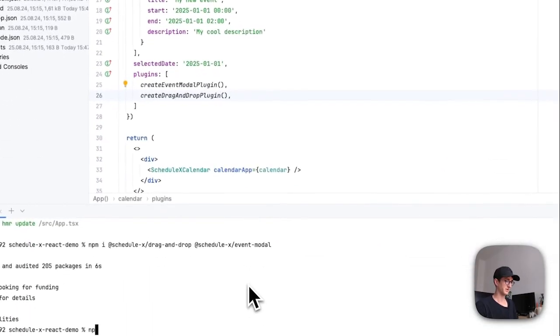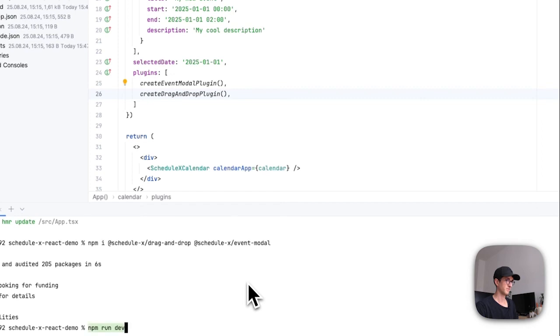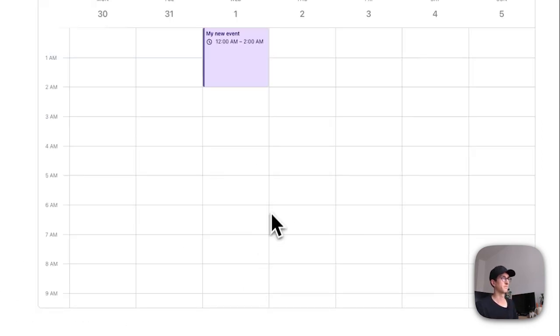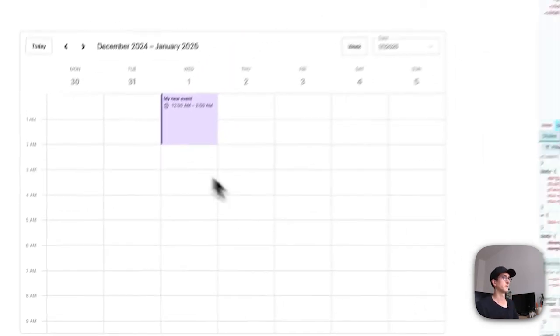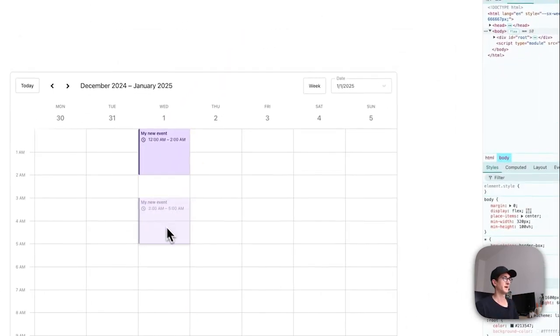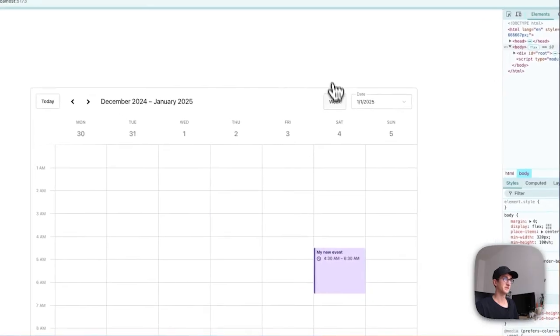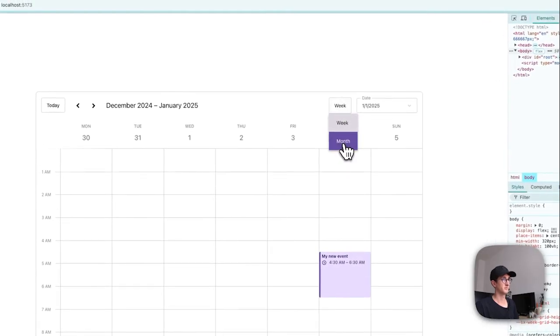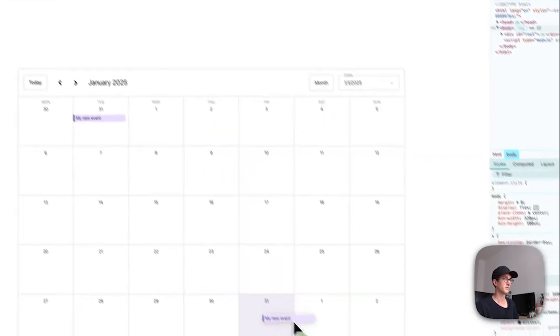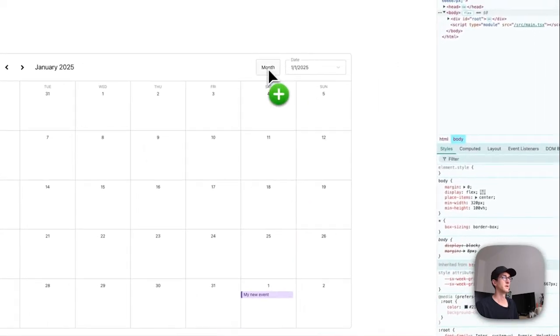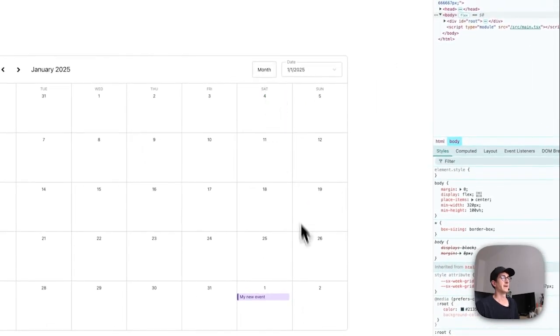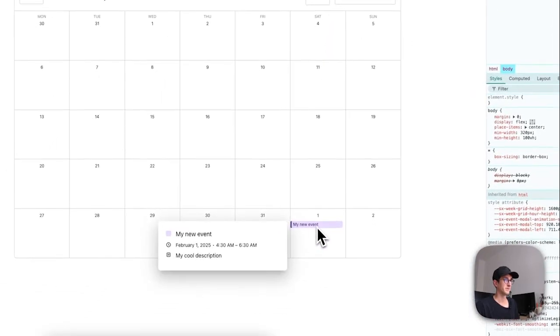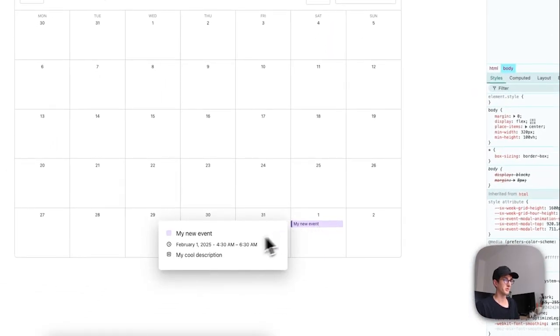And if I run this again, I can now drag and drop that event. Also in the month view the drag-and-drop should work. And if I now click the event, there's going to be a modal with my cool description.